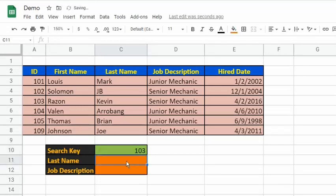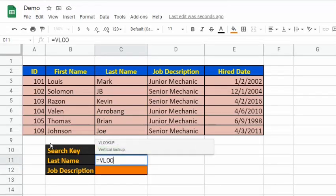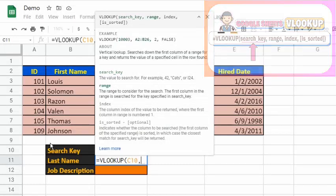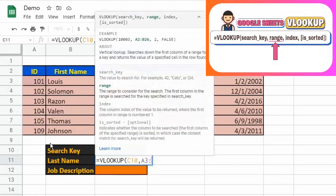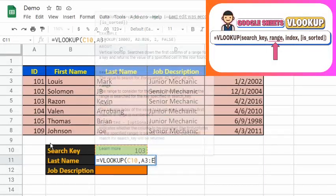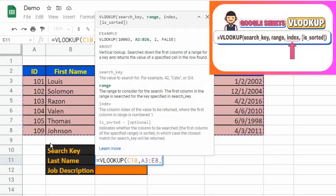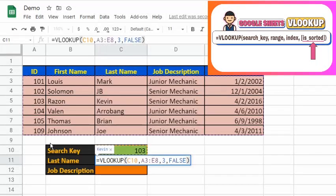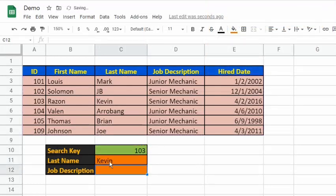The expectation is that the last name would be Kevin and the job description is senior mechanic. To do that, type in =VLOOKUP(C10, A3:E8, 3, FALSE). As expected, it returned the correct output, which is Kevin. For the job description, type =VLOOKUP(C10, A3:E8, 4, FALSE). As expected, it returned senior mechanic.